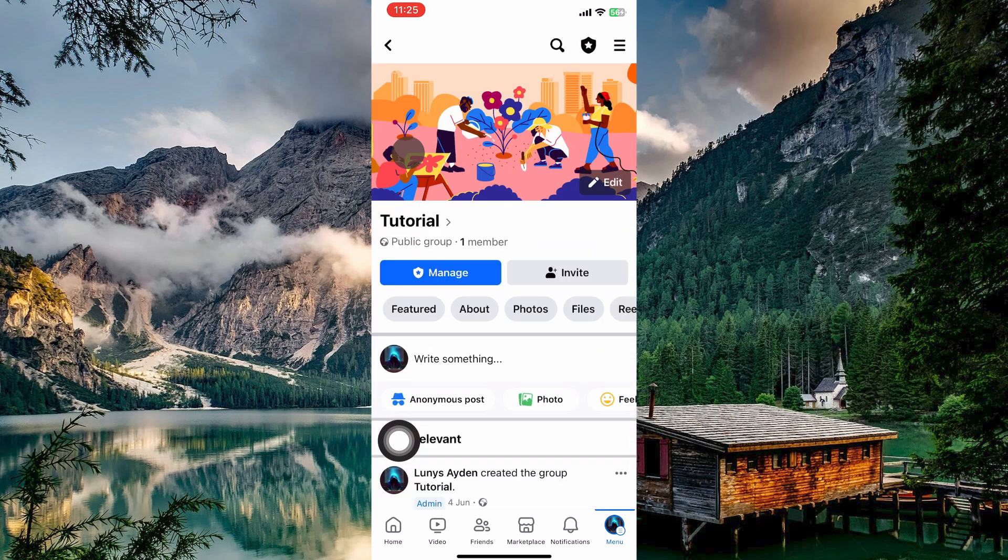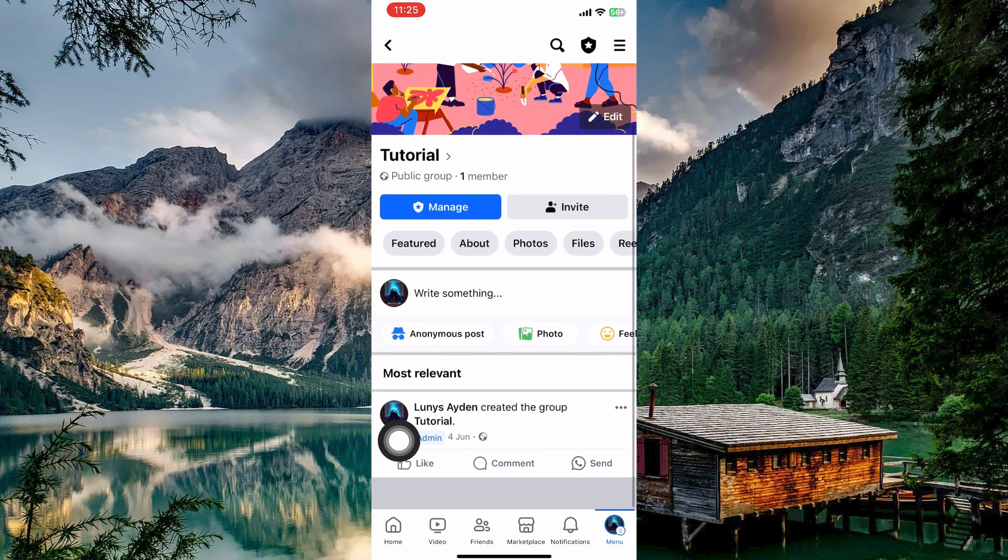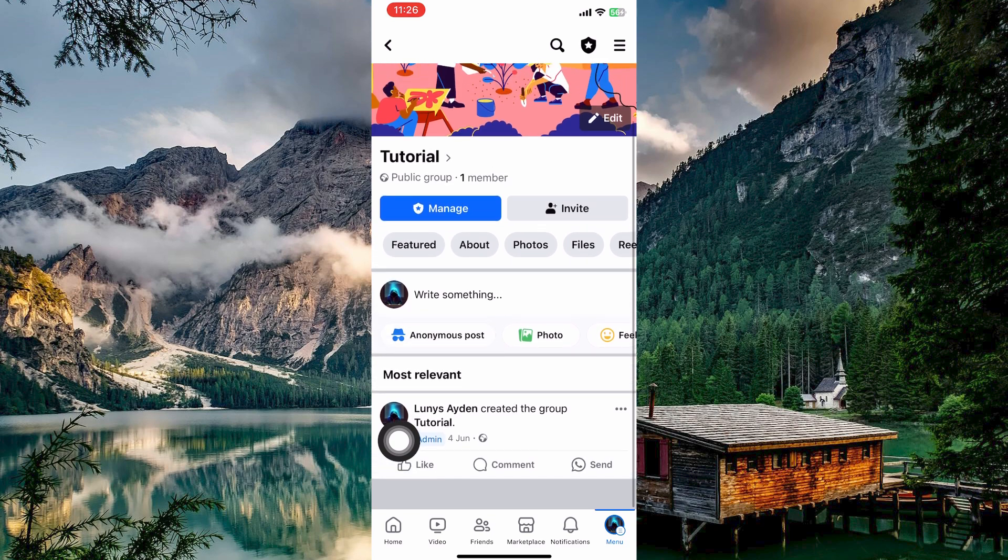Here, look for the option to create a new post. This might be a button that says Write Something or a text box at the top of the group feed. Tap on it.